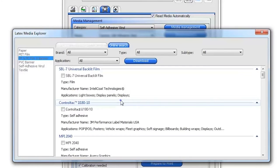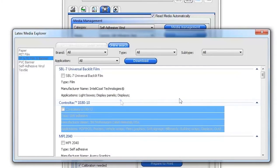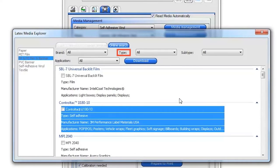You can limit the list by selecting a specific brand, type, subtype or print application.